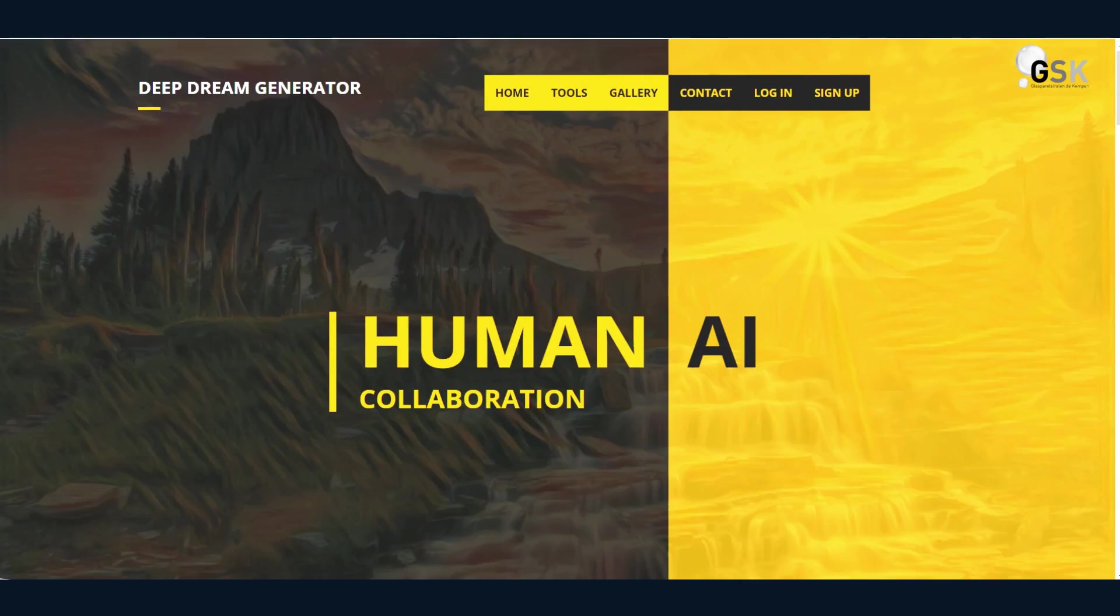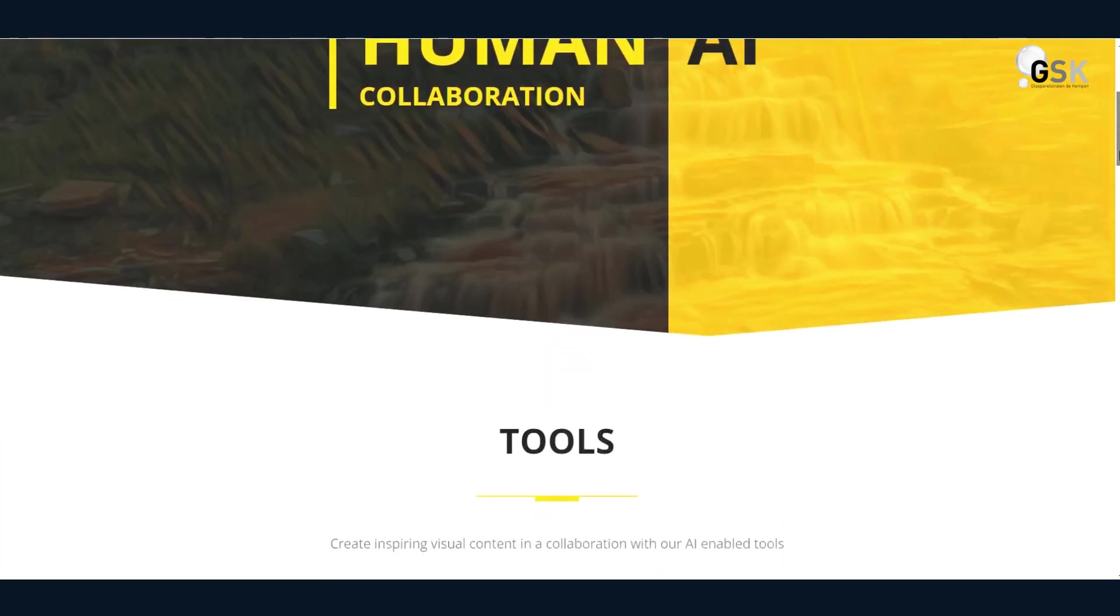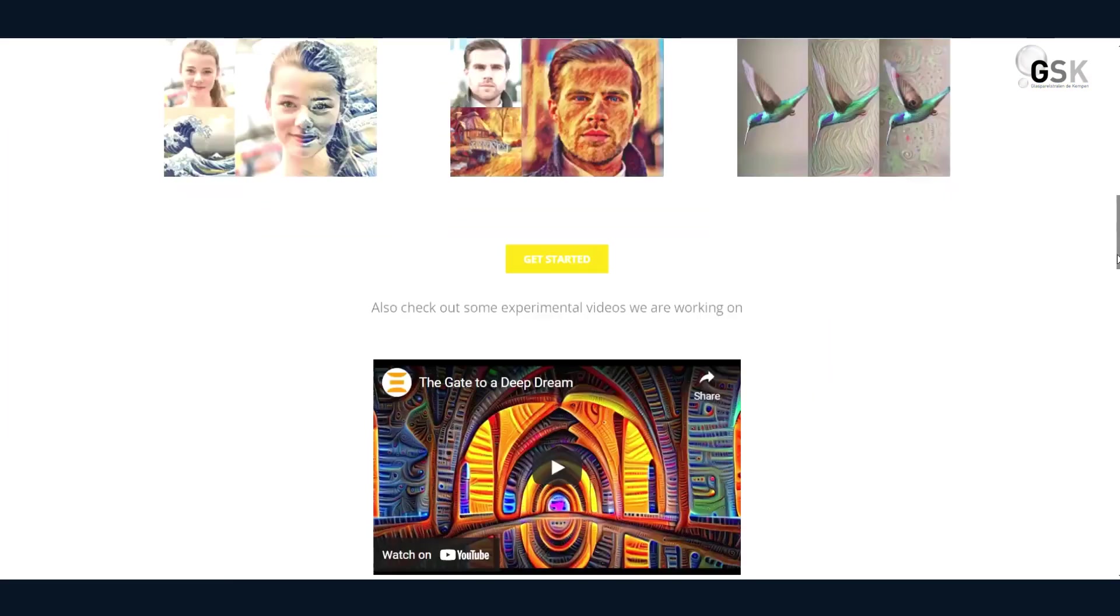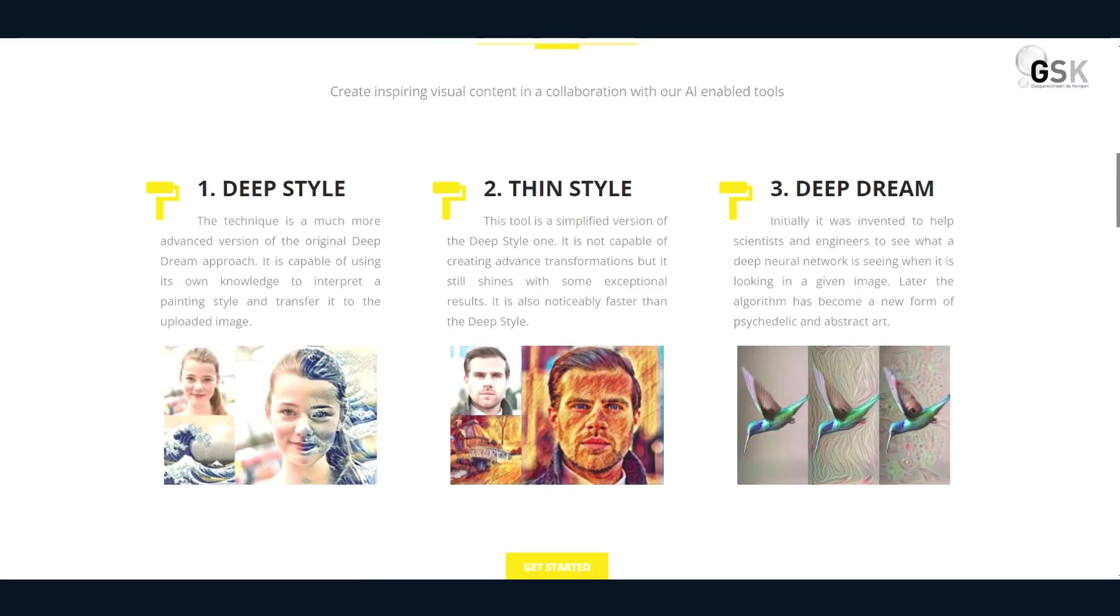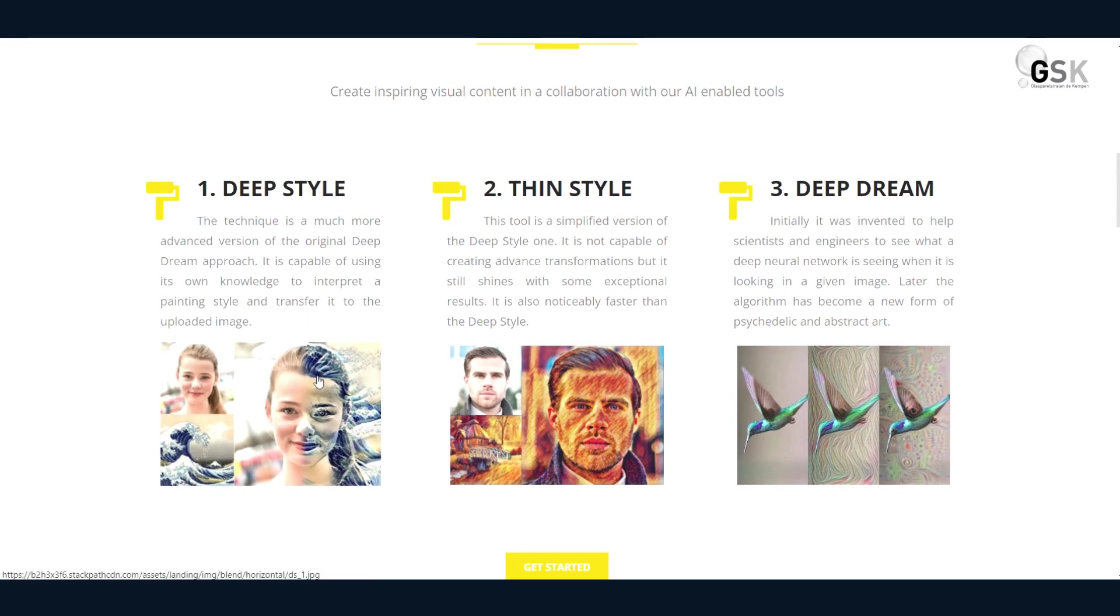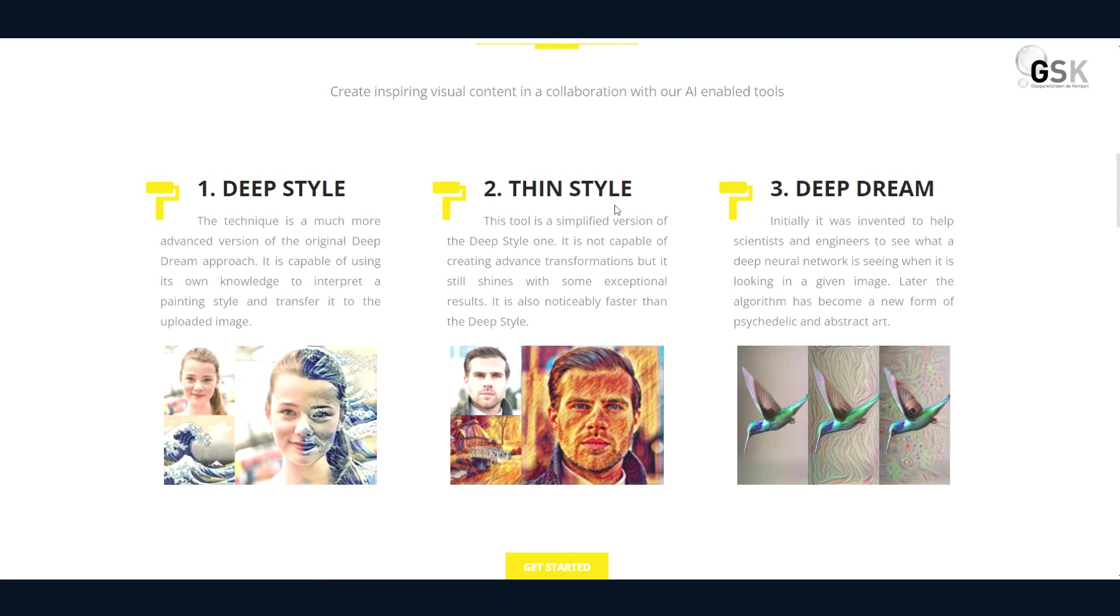So the next one is Deep Dream Generator. And let's see human AI collaboration is what they claim. So deep style capable of using its own knowledge to interpret a painting style and transfer it to the uploaded image. So in this case, it shows an image of a lady's face and a Japanese art style and it combines the two.